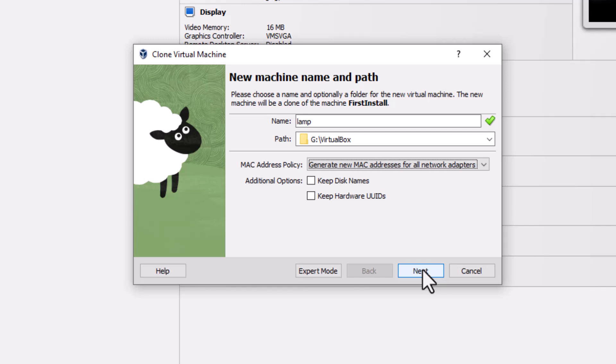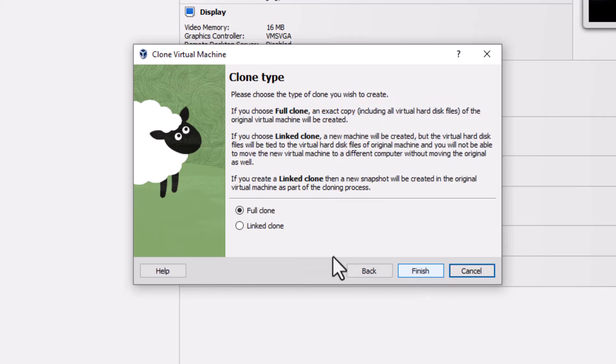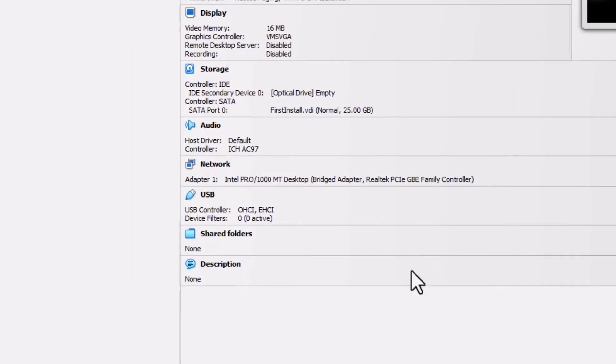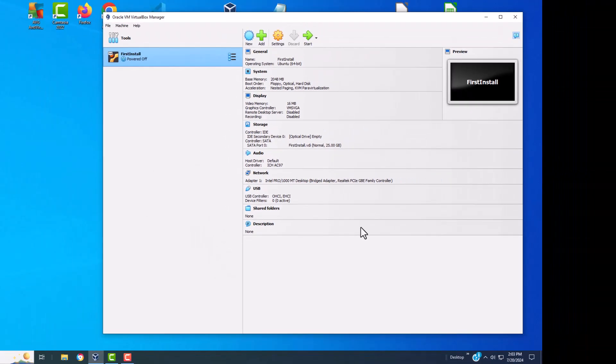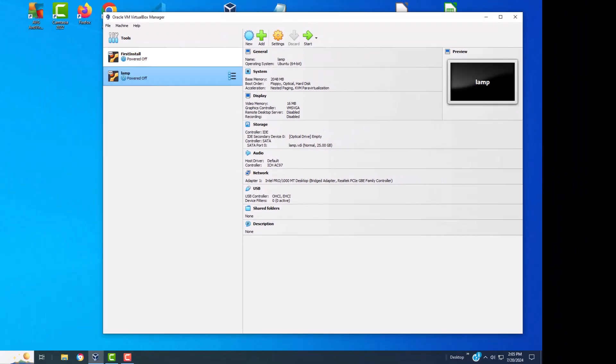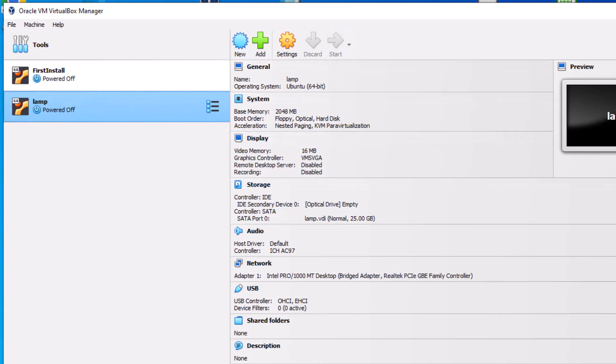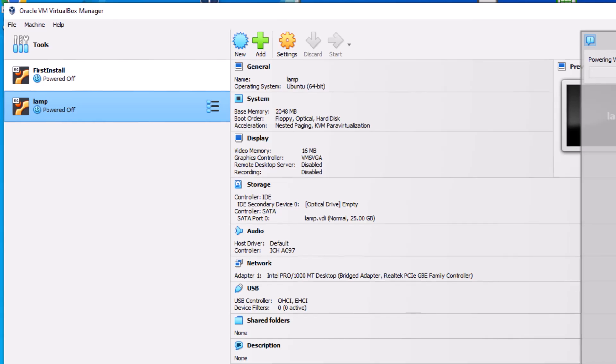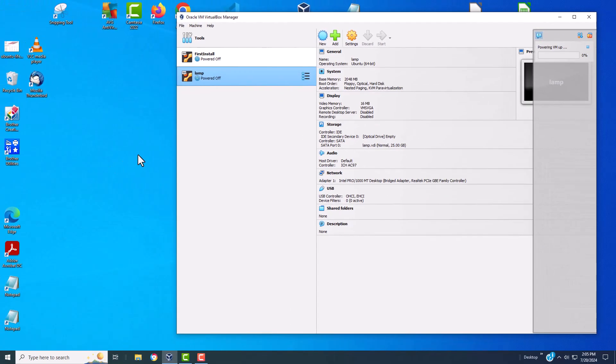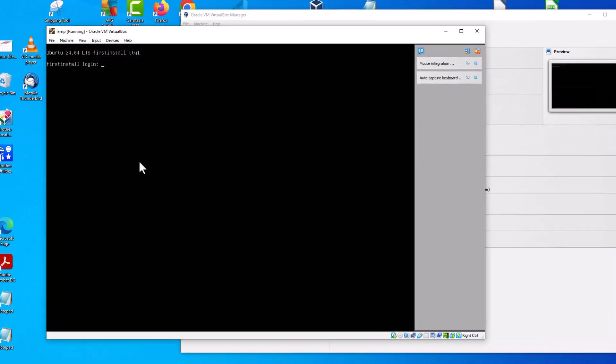So let's go ahead and go next. And we want a full clone. So we finish. It's going to take a minute. Okay, so the cloning has completed. So now we're going to start the virtual box by clicking on it, hitting the start button. And it will take a minute or two to start and I'll come back after that.